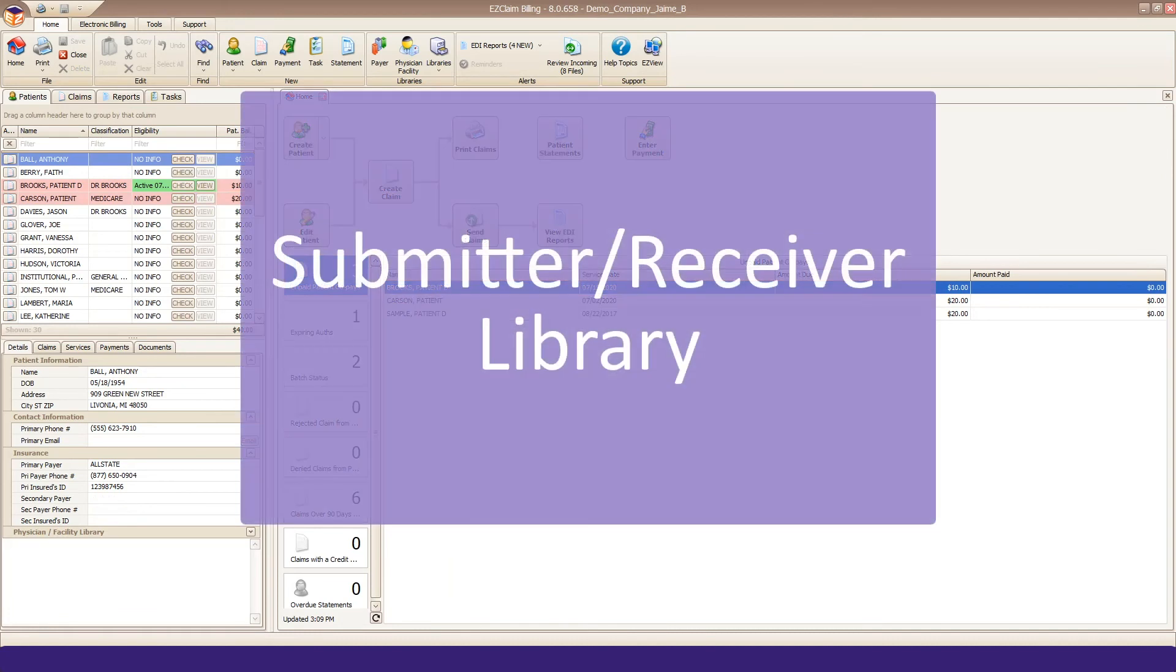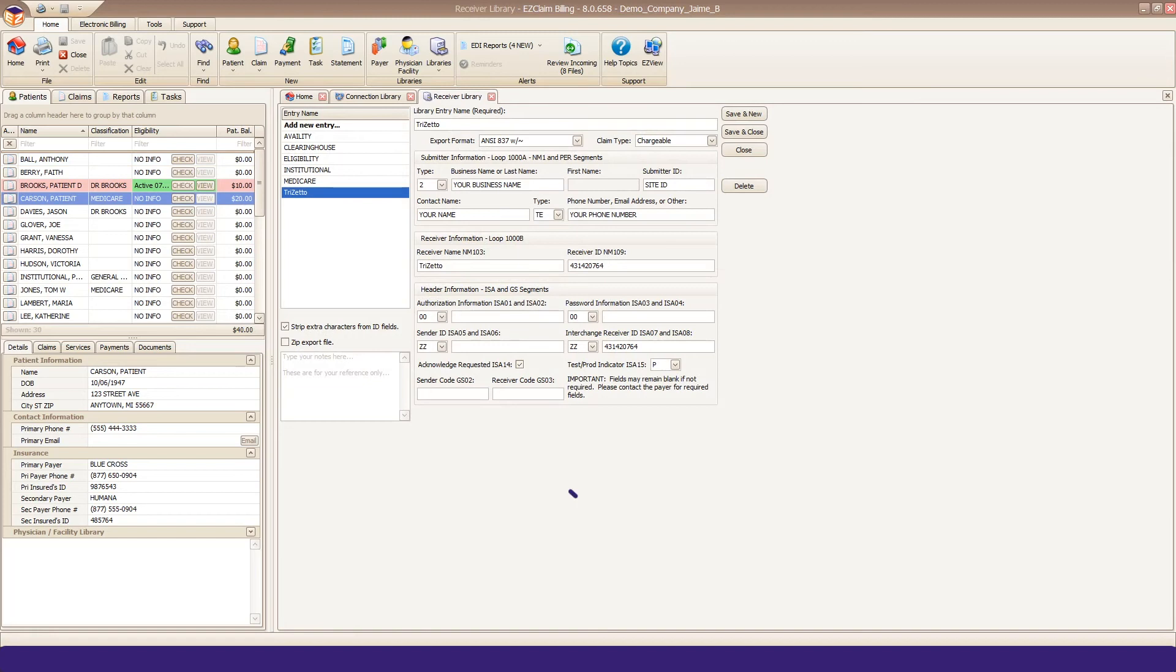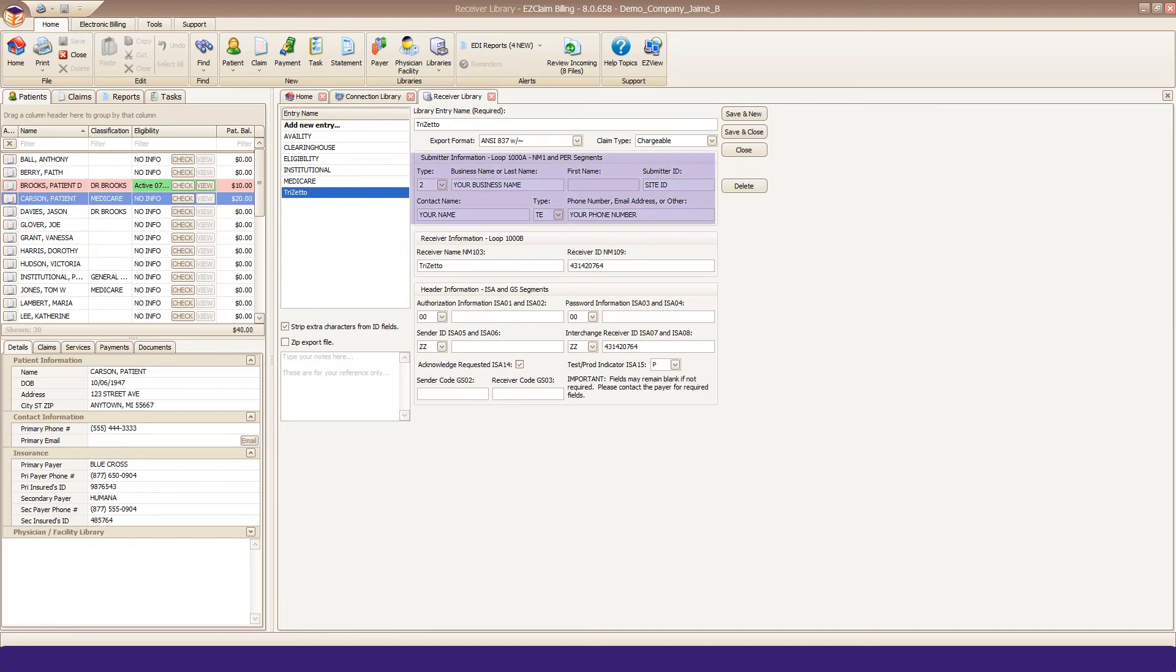The last piece of setup is your Submitter Receiver library. Select the existing TriZetto entry and complete the Submitter Information section. You only need to enter your business name, site ID, and office contact information. All other fields are pre-filled for TriZetto senders.